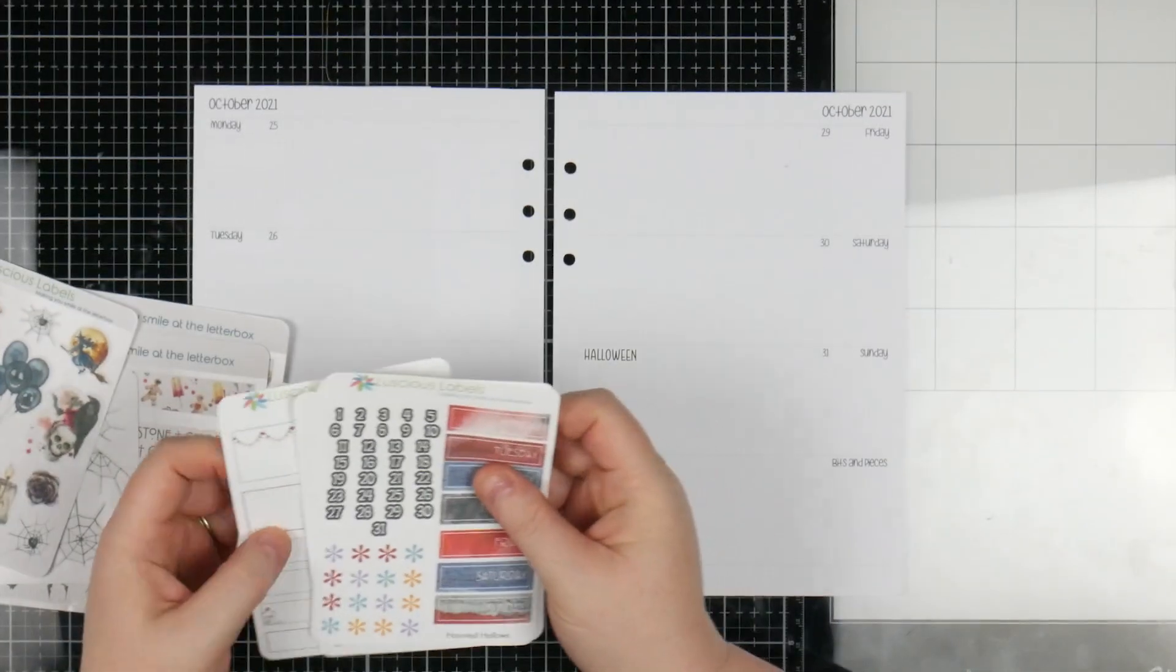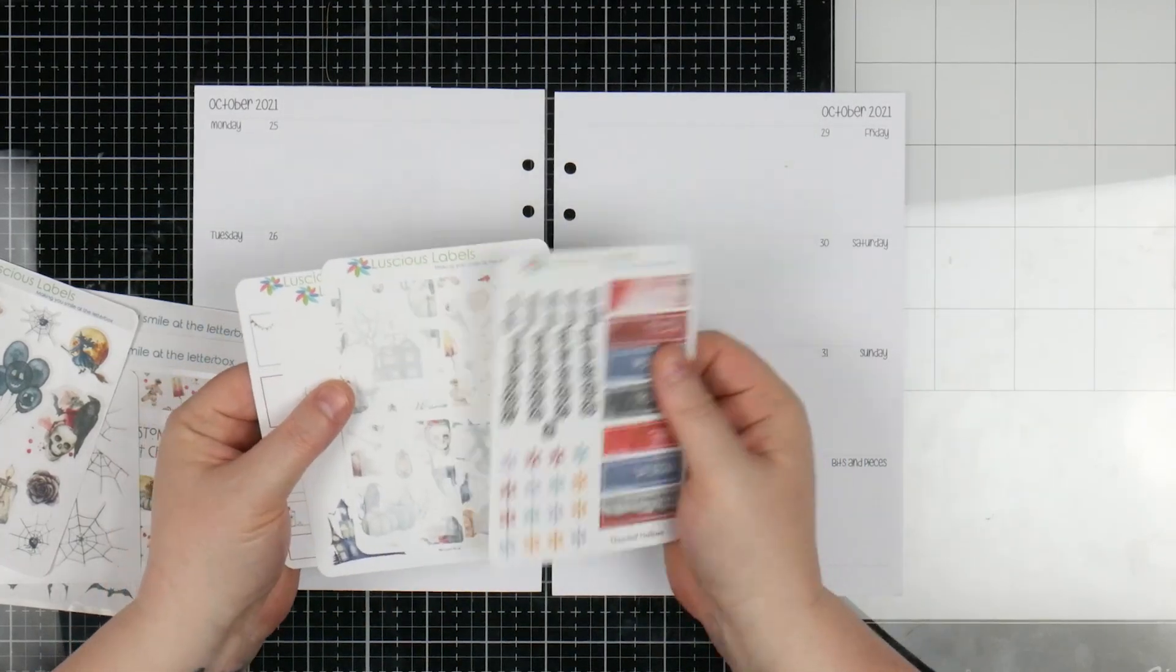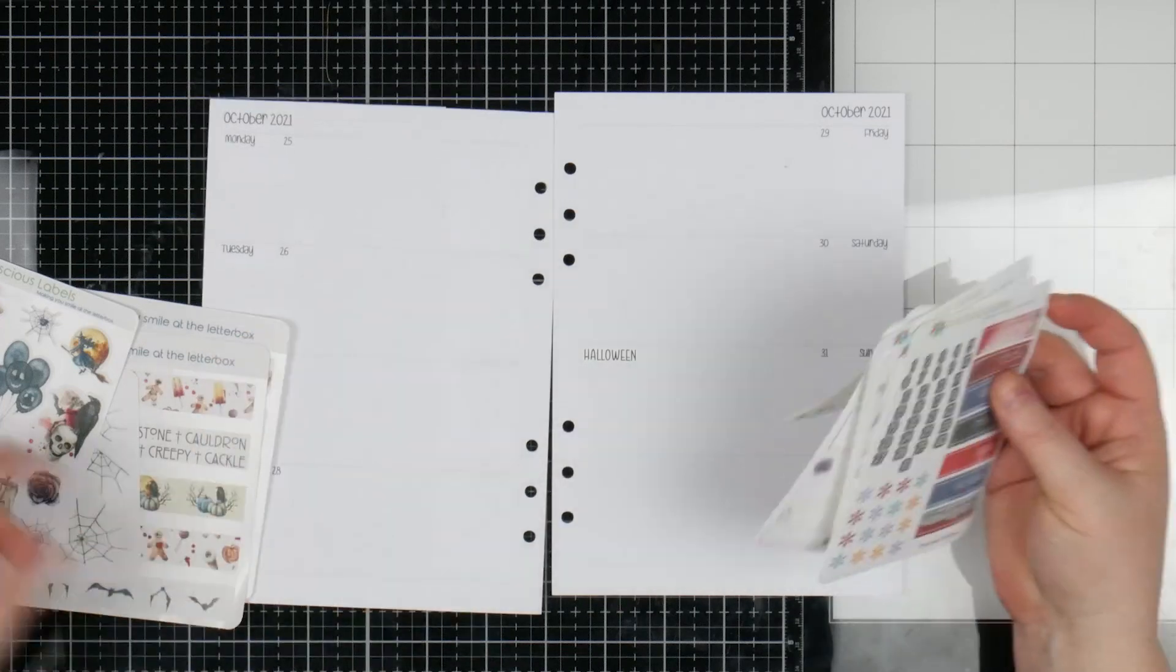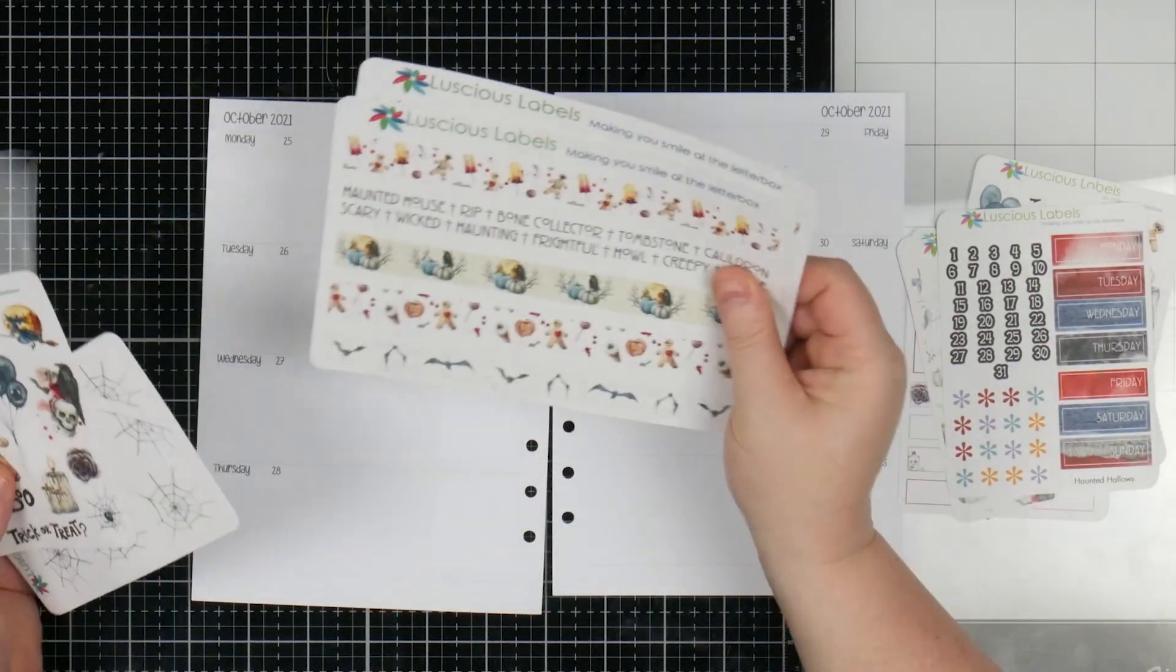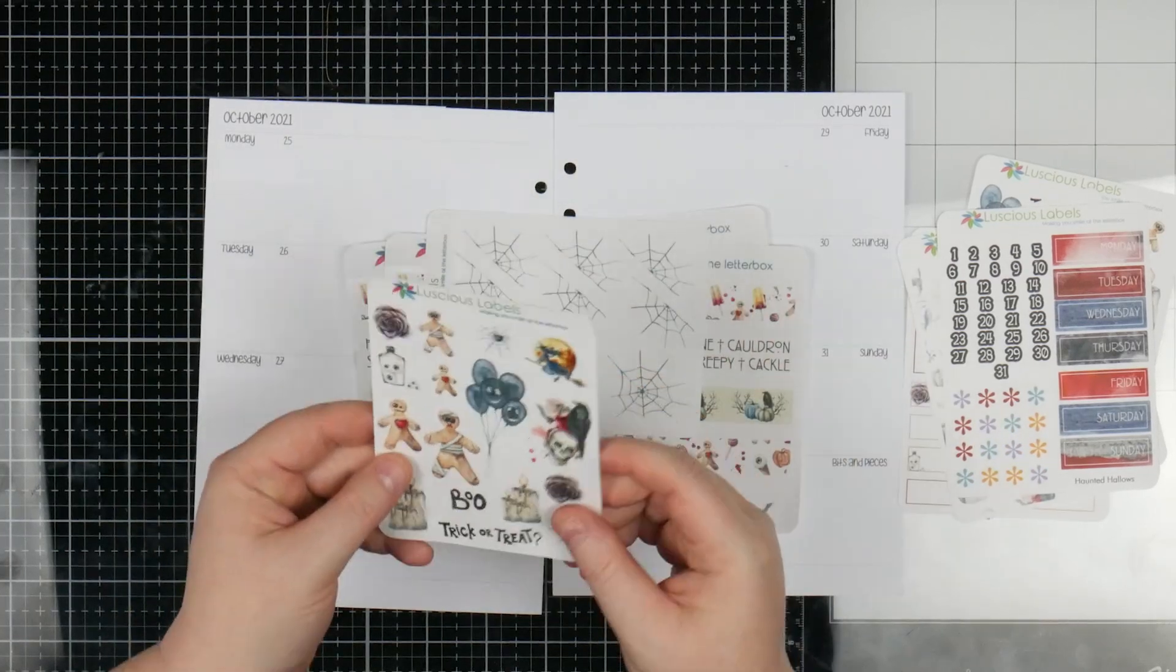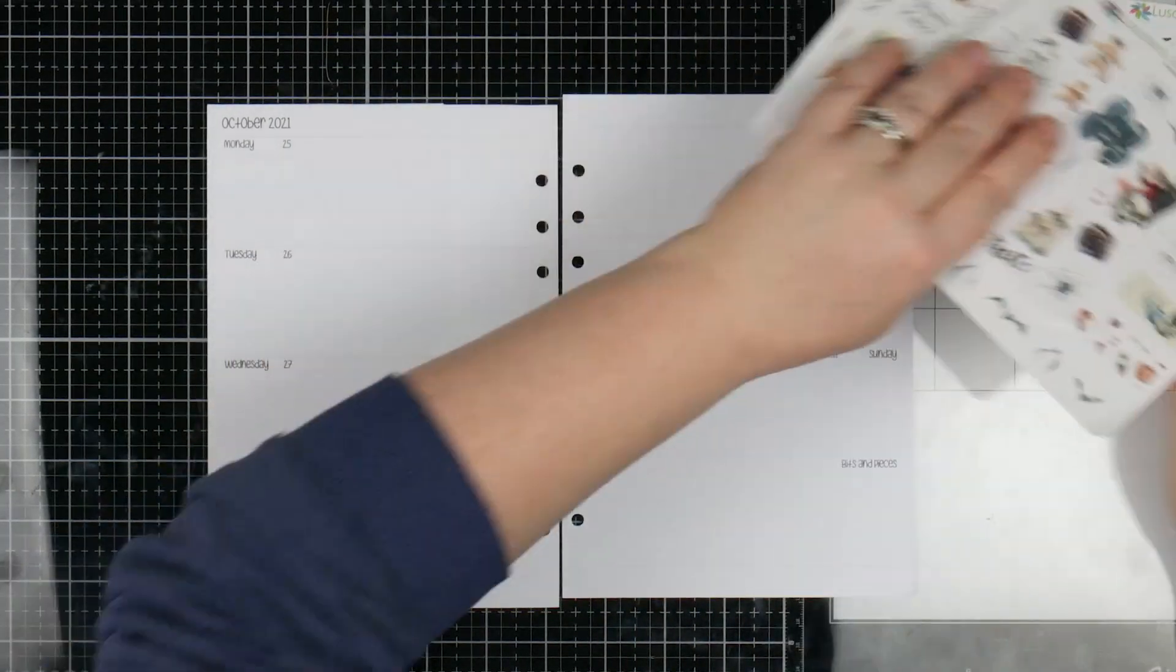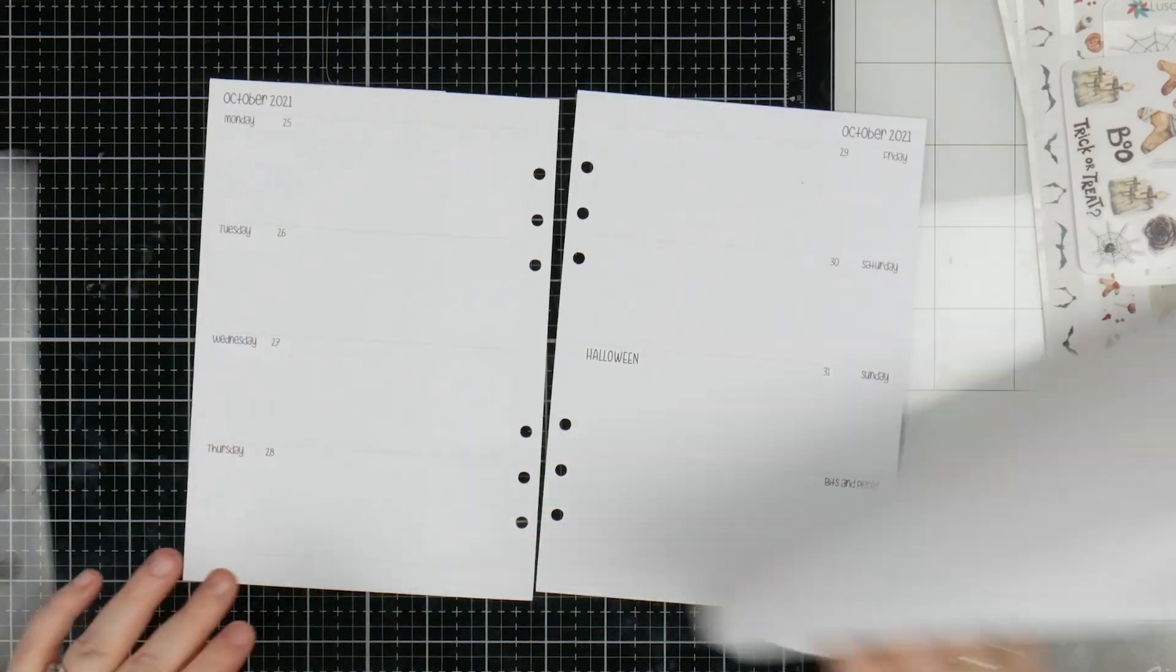For this week I'm going to be using this gorgeous kit from Luscious Labels. This is called Haunted Hollows and it's got your numbers, your days, some deco boxes and bits and pieces. I've also grabbed some other stickers from her. I've got some washi strips, some cobwebs and then some decorative kind of ones to go in here as well. But they definitely can't go on a white piece of paper, they've got to go on some color.